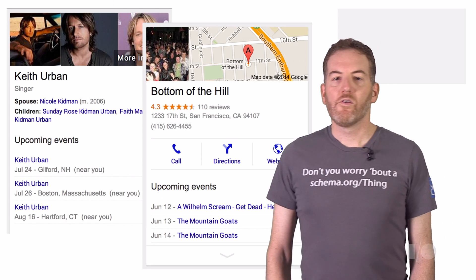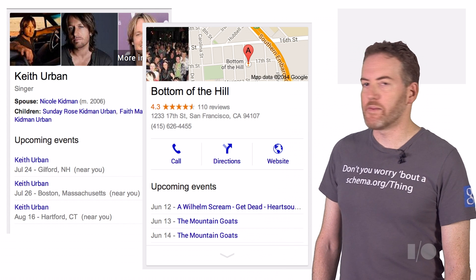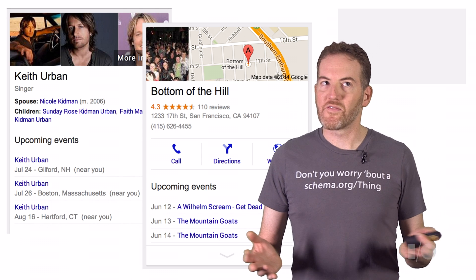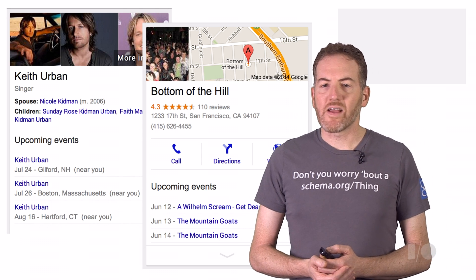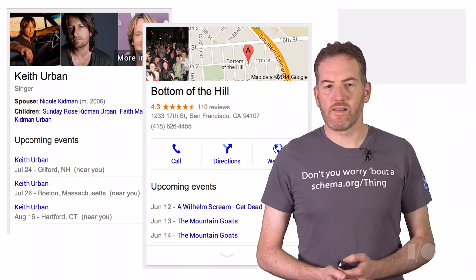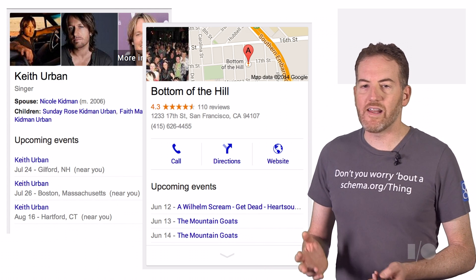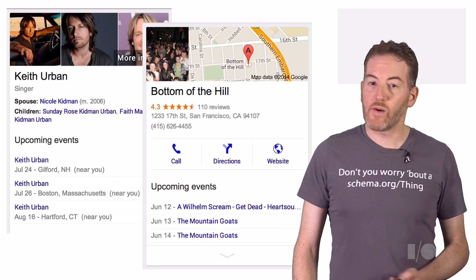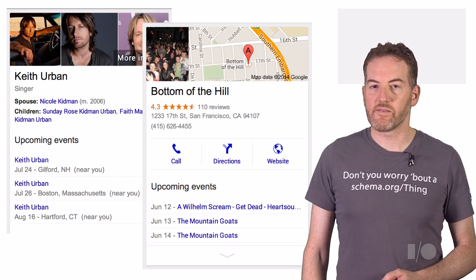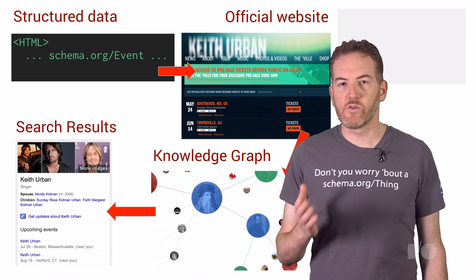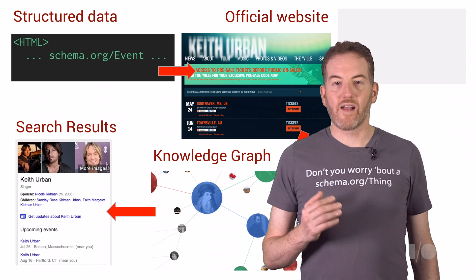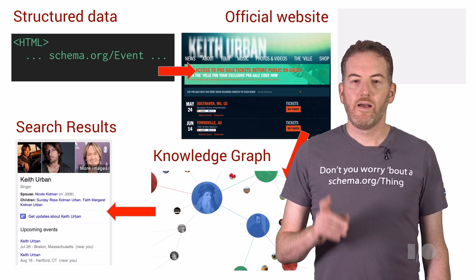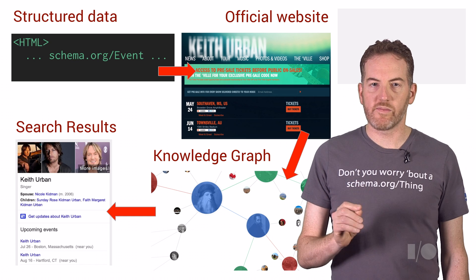For example, when people ask about Keith Urban's upcoming concert dates, we'd like to give them an authoritative answer from Keith himself or from his official website. Likewise, when people search for what's going on at a local venue, whether that's a music club, a stadium, a theater, or the local library, we think that venue's website is the best source of answers. So that's the basis for our new approach to events in Google Search. We're asking event organizers to take charge of their own events in the Knowledge Graph by adding structured data markup to their official websites.